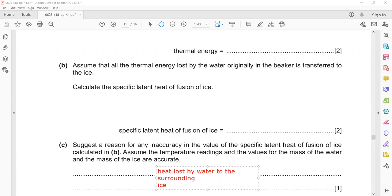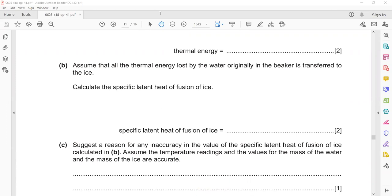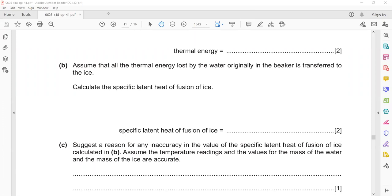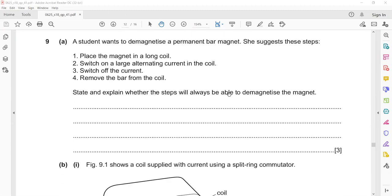Ice might gain energy from the surrounding. Even if a container is covered, these ice cubes float and are exposed to the surrounding air, so they can take some energy from the surroundings. Even with a covered container, unless it is a vacuum, you cannot eliminate heat transfer by convection or conduction — practically there is always heat loss or heat gain.